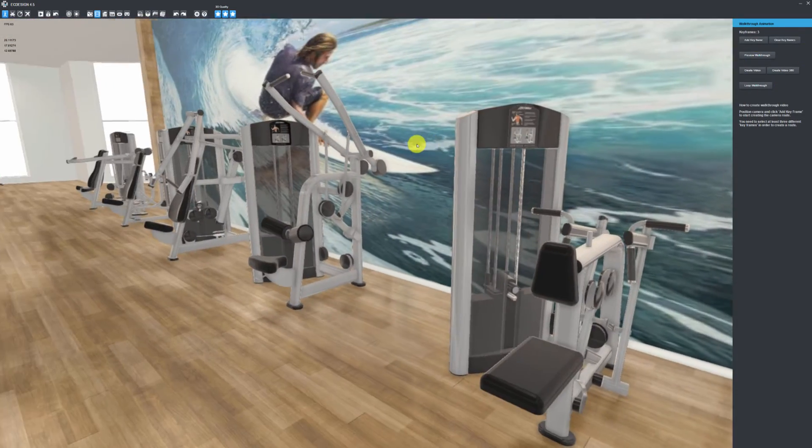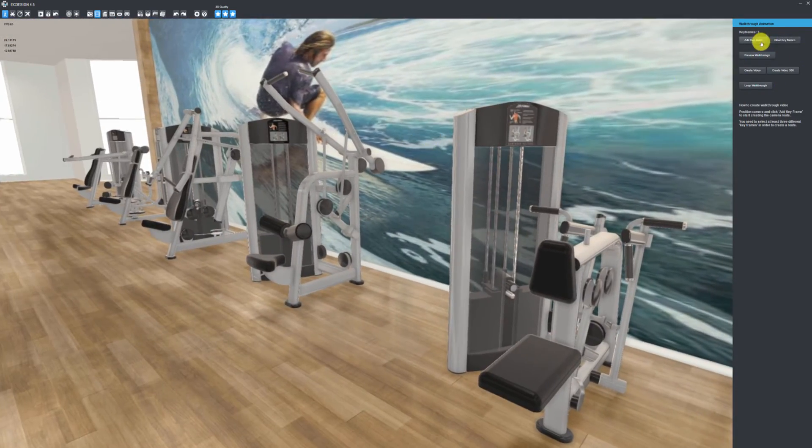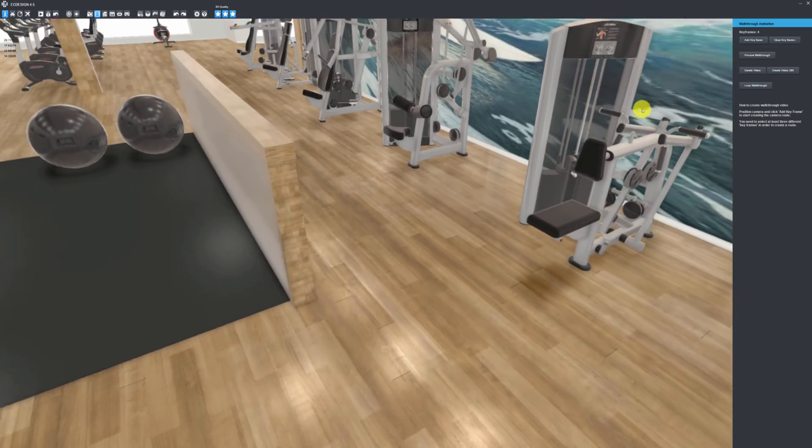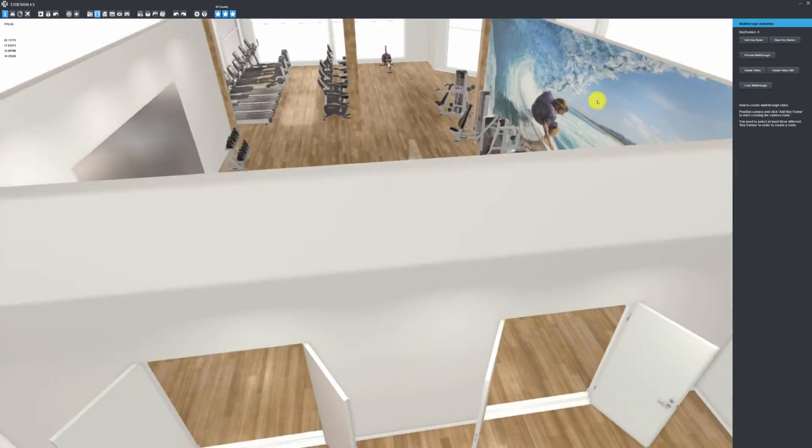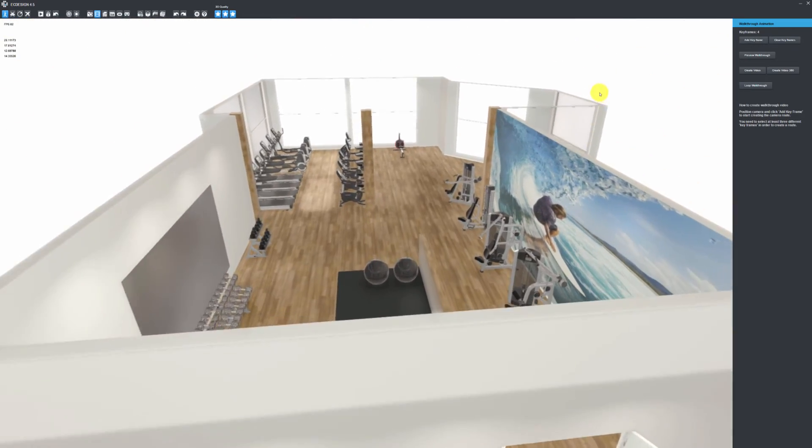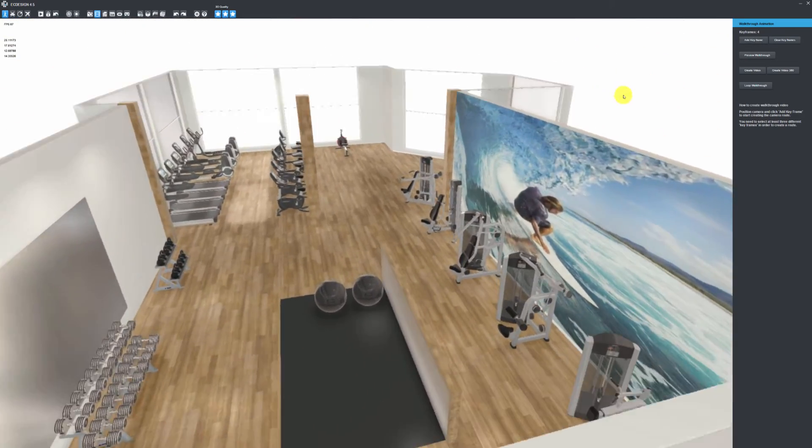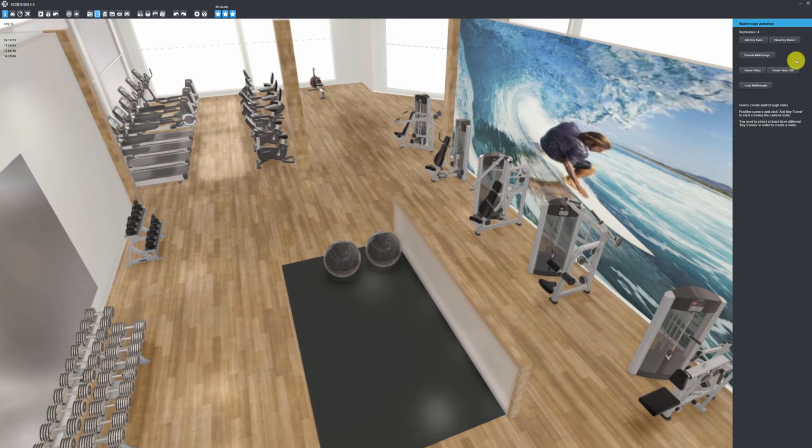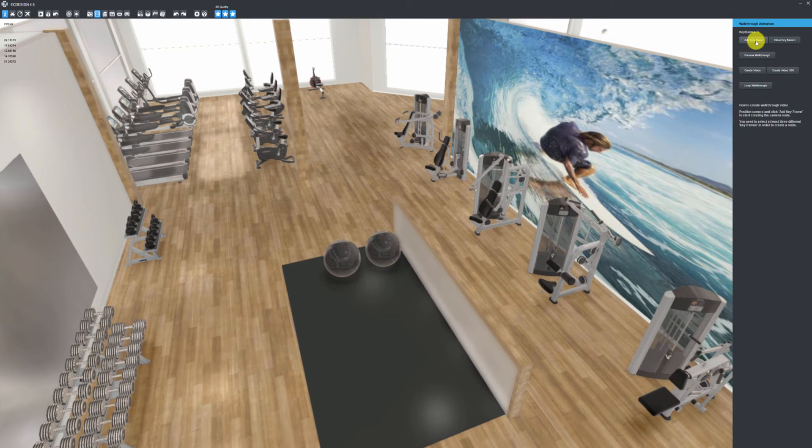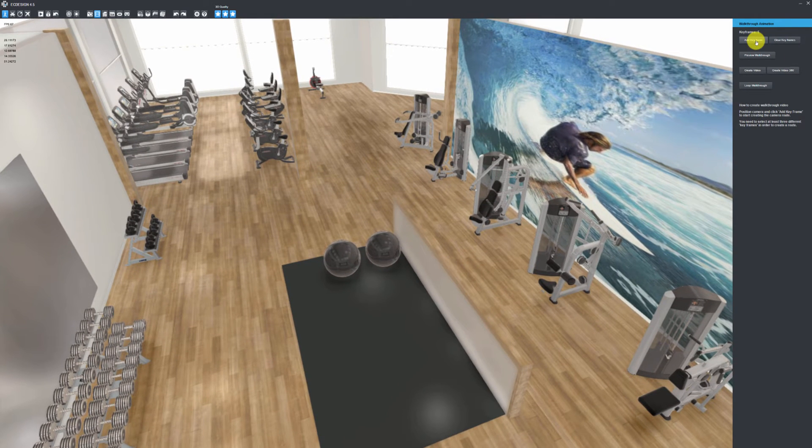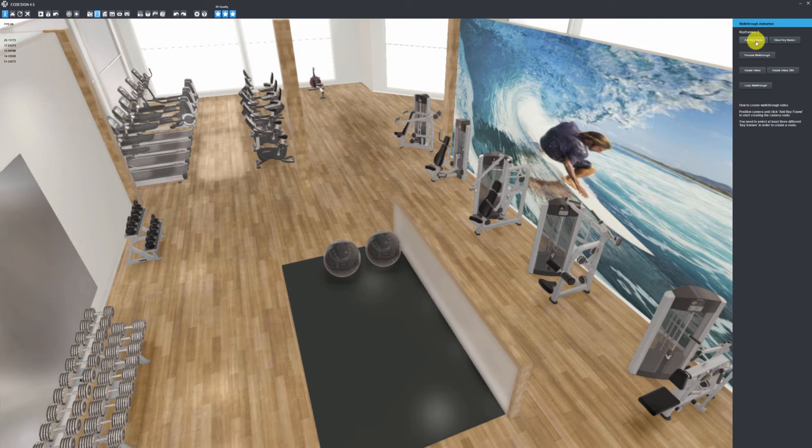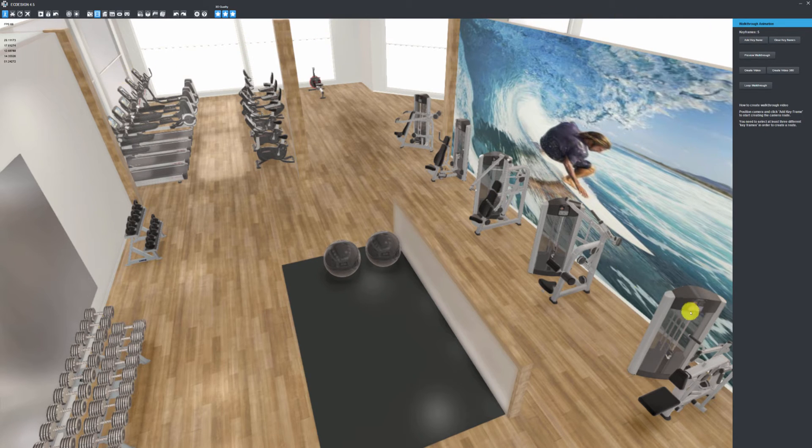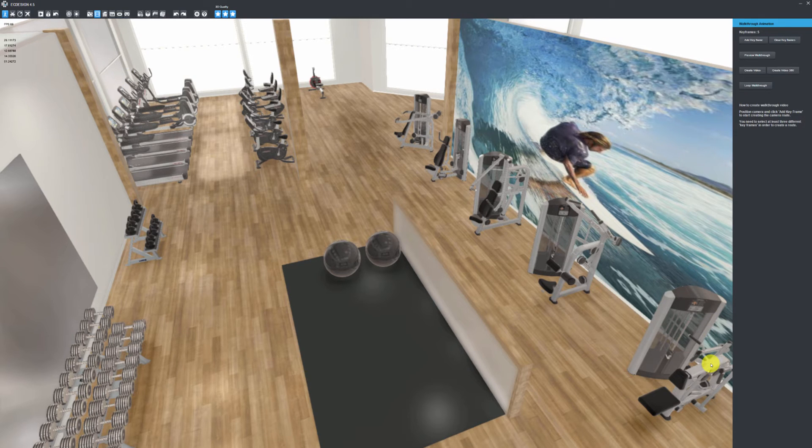So now I have five keyframes. The closer you set the keyframes to each other, the slower the video will be—the walkthrough of the gym. If you do a camera point in one corner of the gym and another in the other corner, that will be a super fast movement, so you can try out what works best for you.